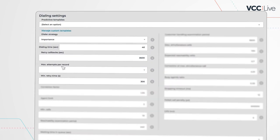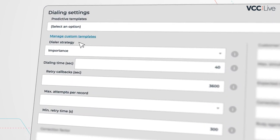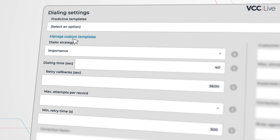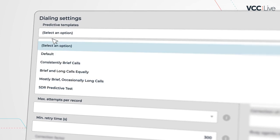There are plenty of settings to fine-tune how your dialer works, but you can also pick a predefined template to match your strategy.